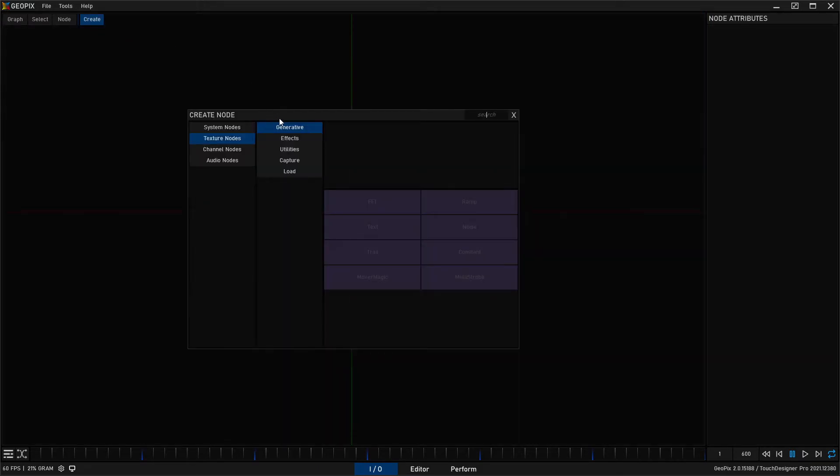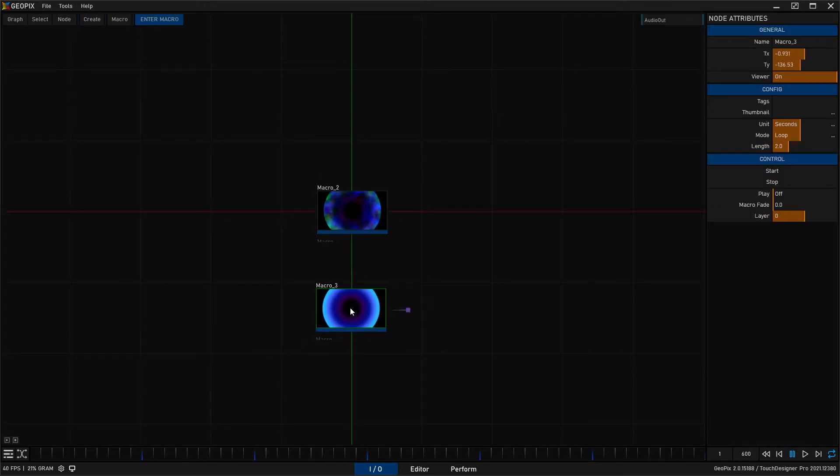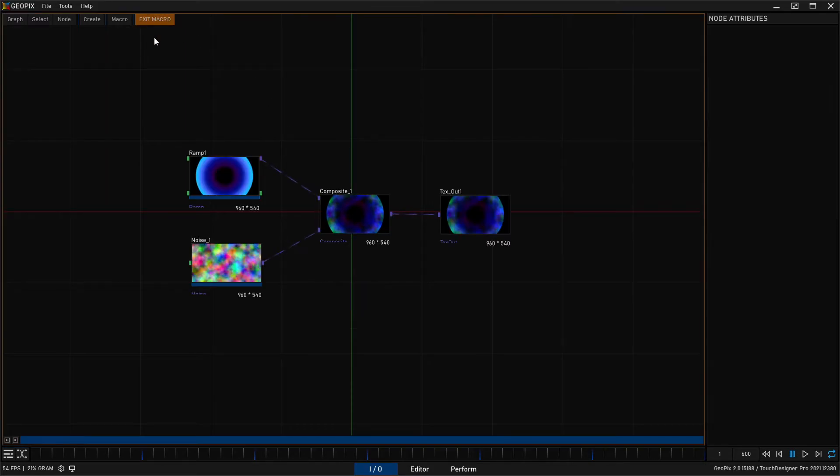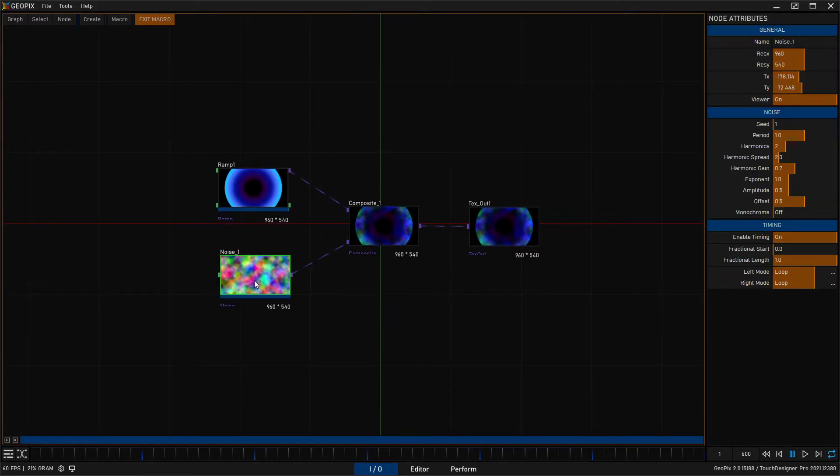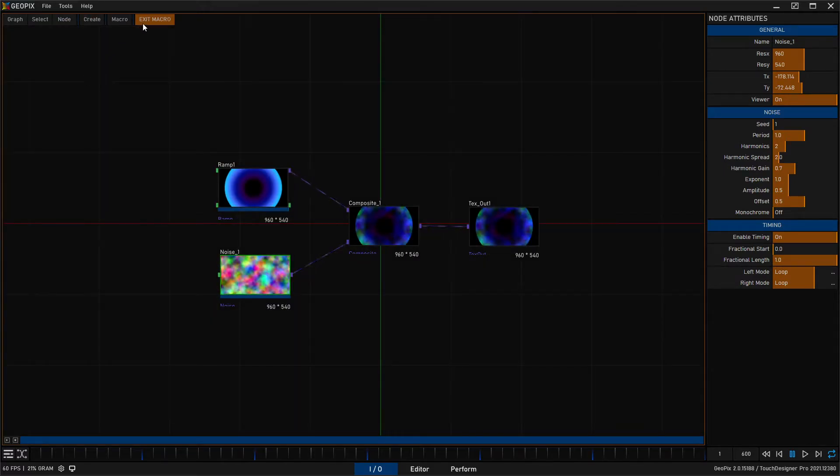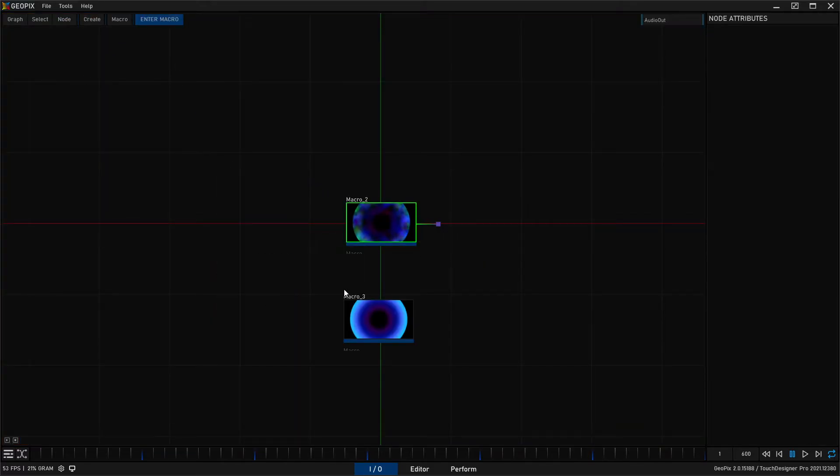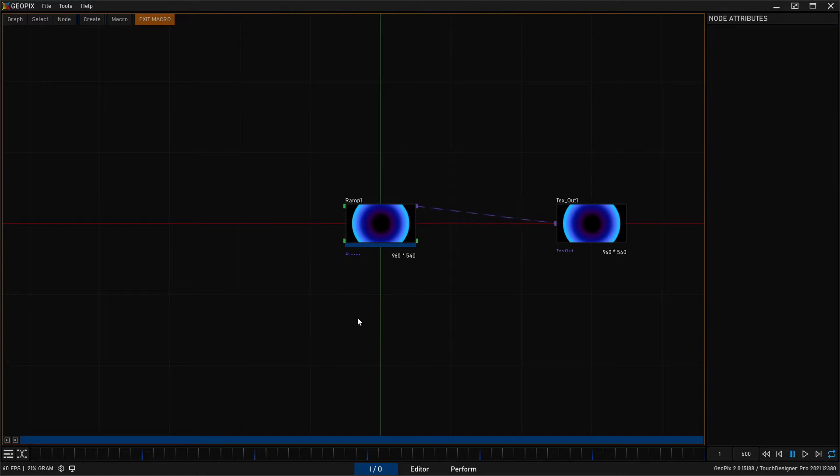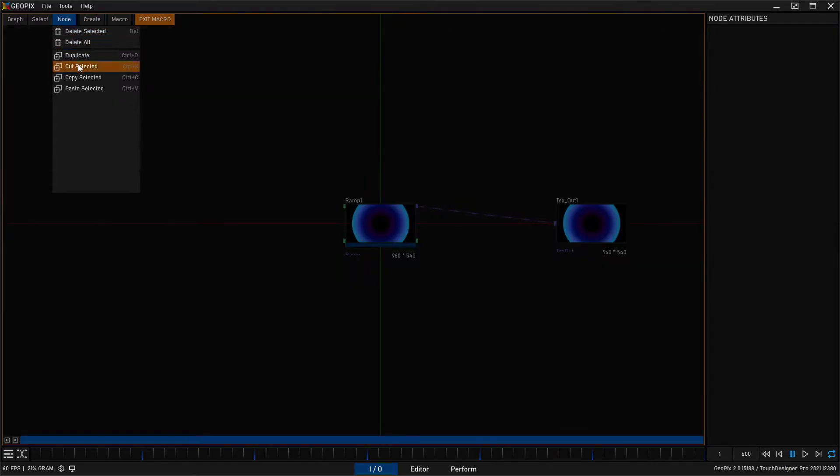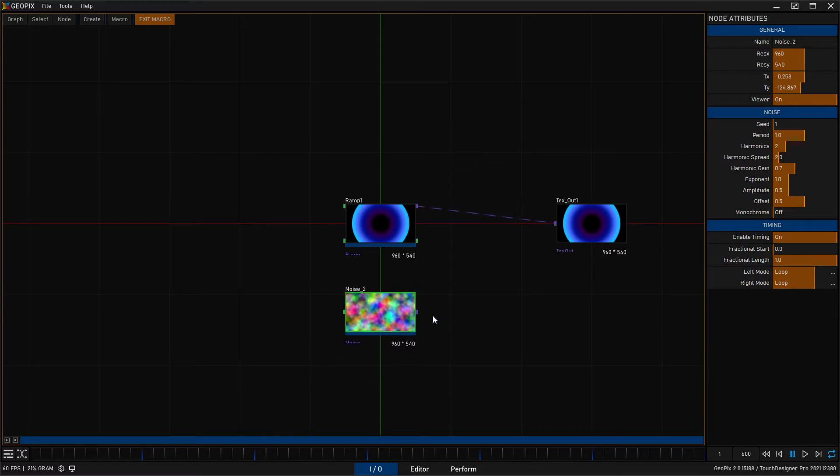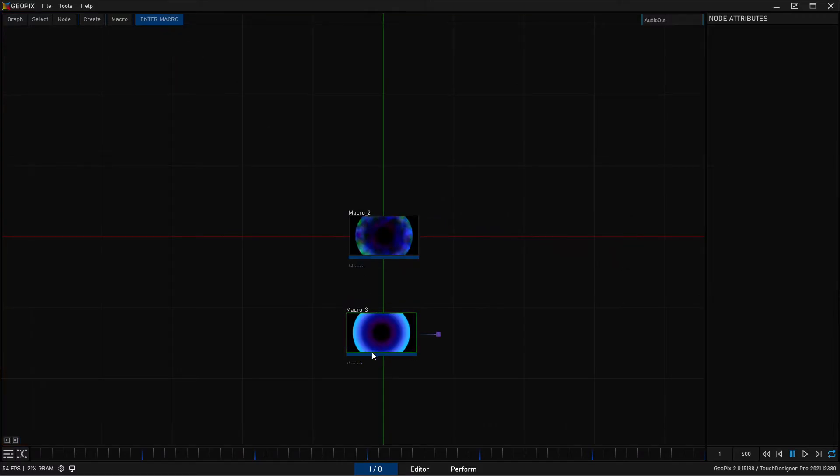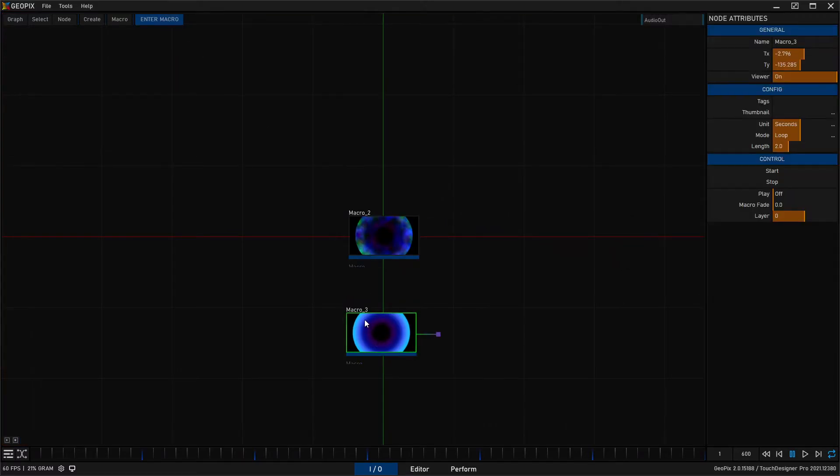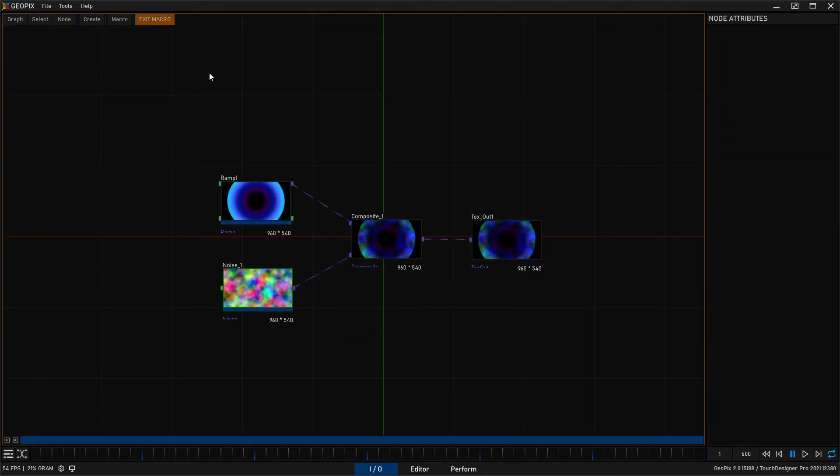So let me go and create another macro real quick and then I'll go back into our original macro and we'll just take our noise. I'll go up to node copy, exit, go to macro 3, enter, and I'll just go to node and paste this. So now we have our noise from the other macro in our new macro, but that's just a quick demonstration of that. So I'll go and delete this, going back into our macro.